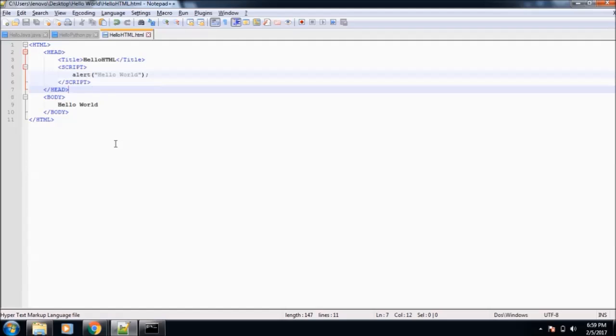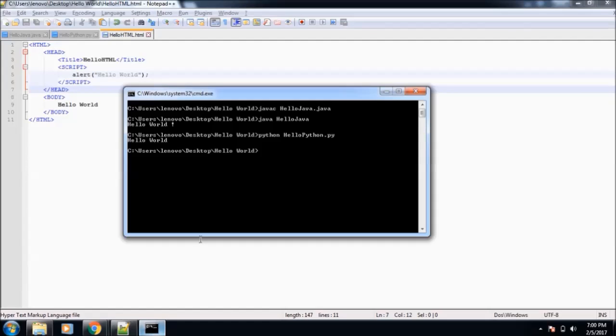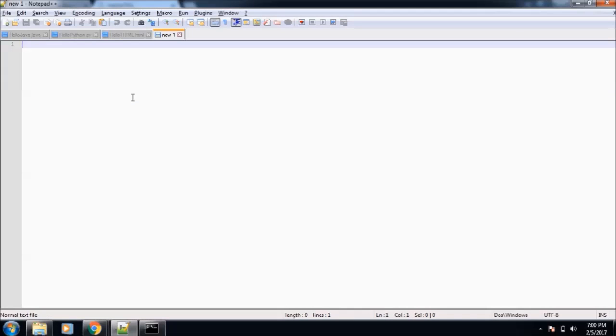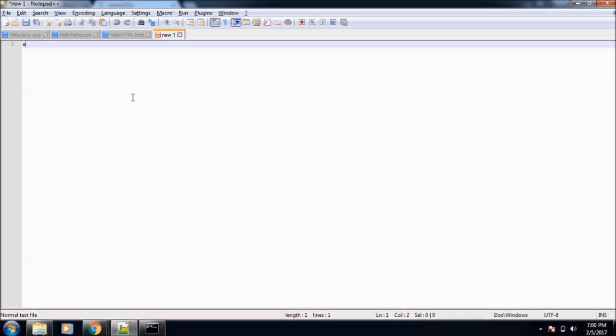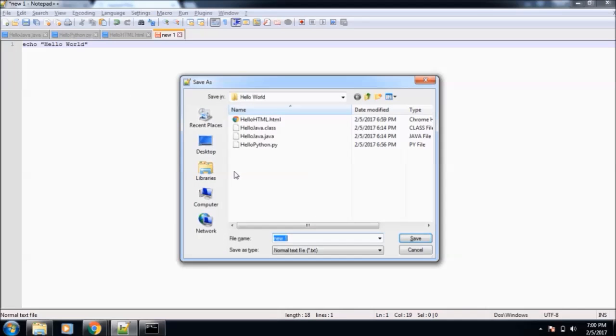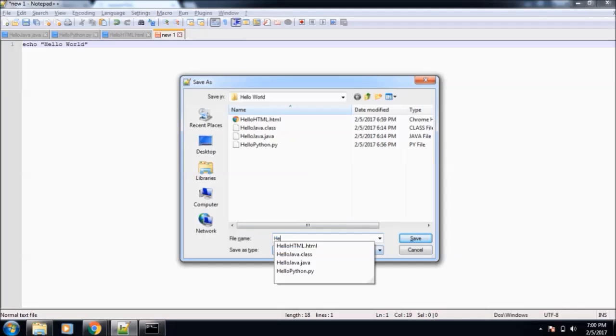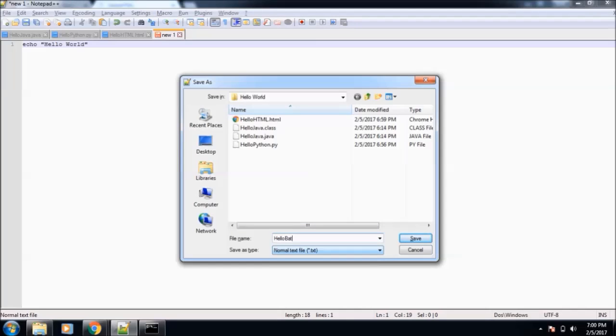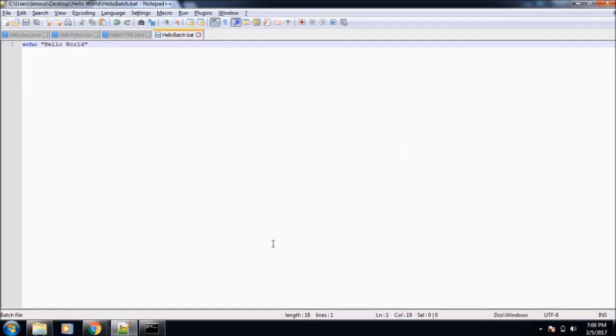Now the Hello World for batch programming. Batch programming, as you know, is used in Windows for writing batch code that can be executed from cmd. Batch is again very simple. Echo, we will write Hello World. Now let's save this. HelloBatch with the file name HelloBatch.bat. BAT is the extension for batch files.